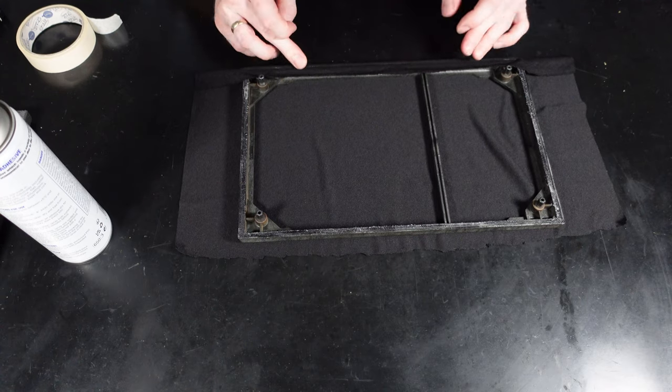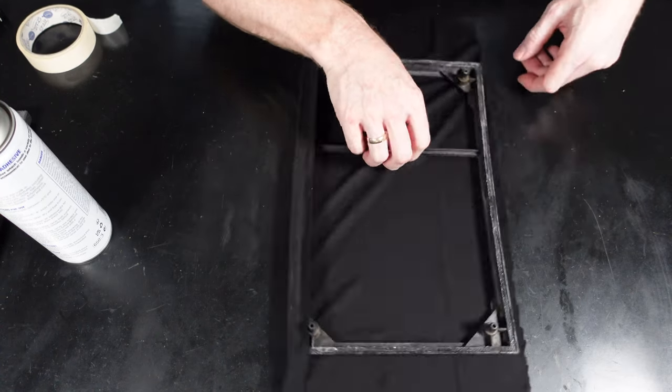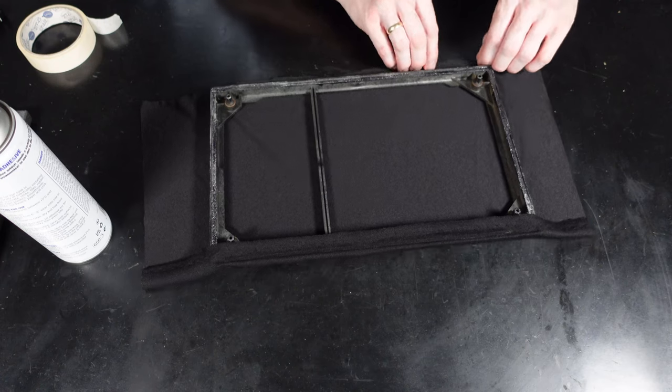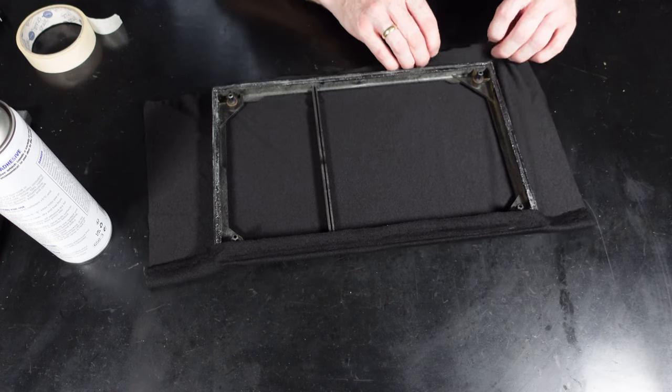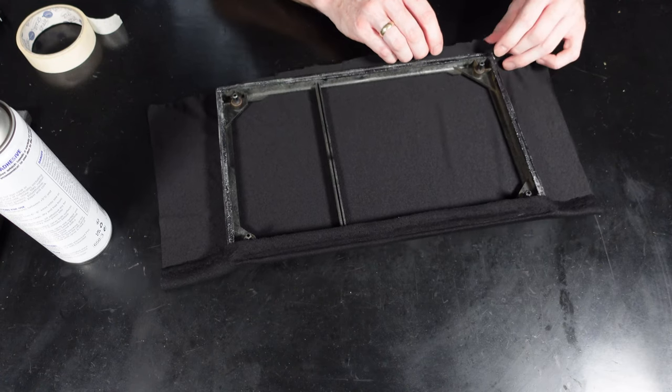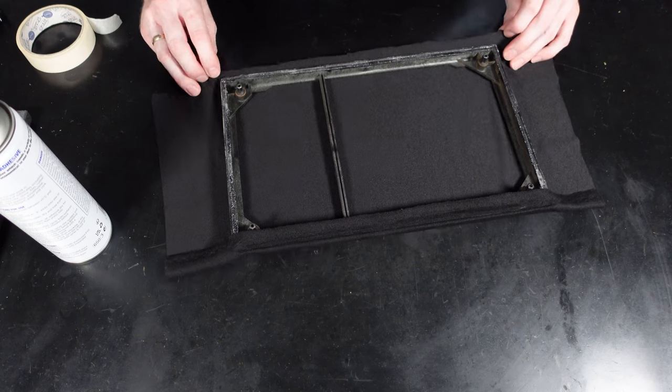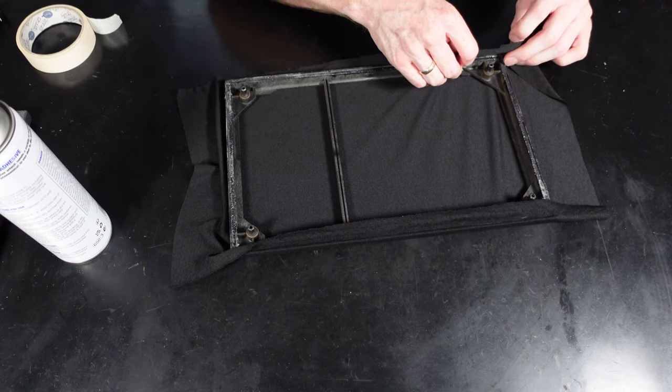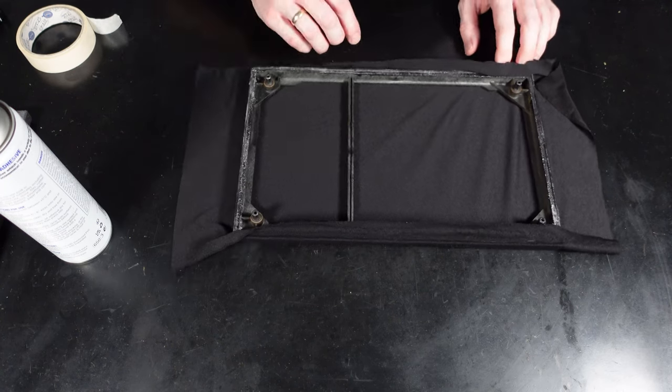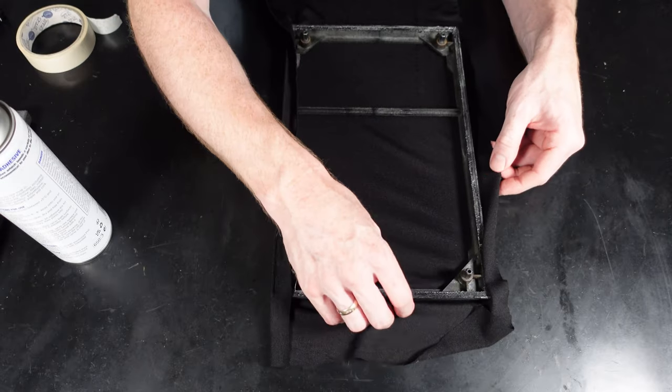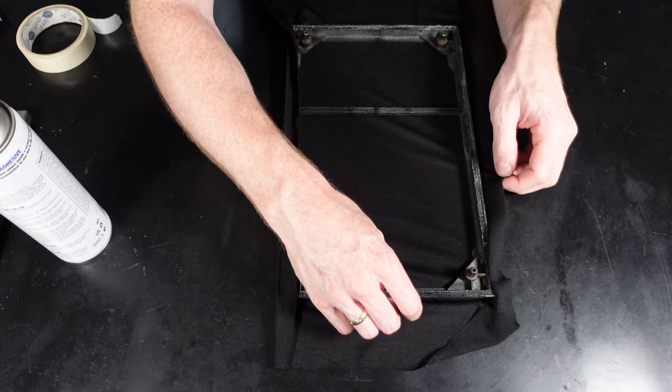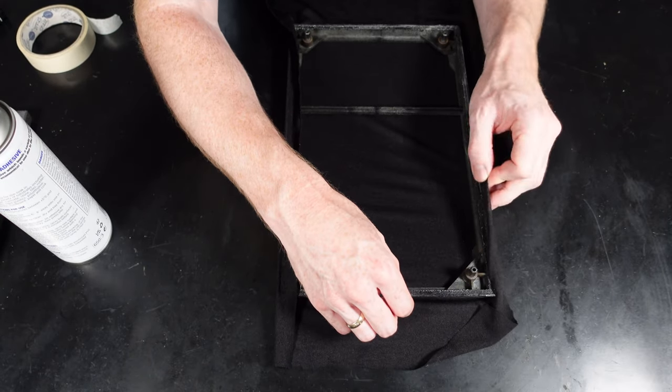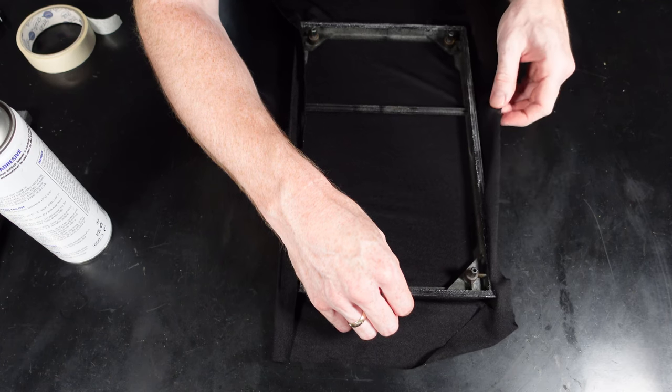Now that we've got one side fixed, you can turn it around and start on the other side. Now you need to pull on the fabric as you stick it down, but as you do it, watch for creasing on the front. If you pull it and stick it down in the wrong place, the front will leave creases, so you need to pull it taut and leave it nice and flat.